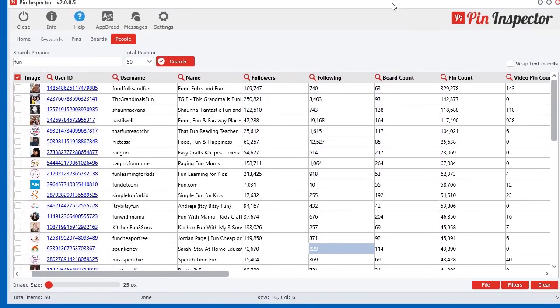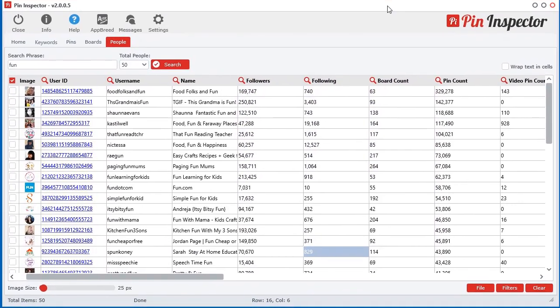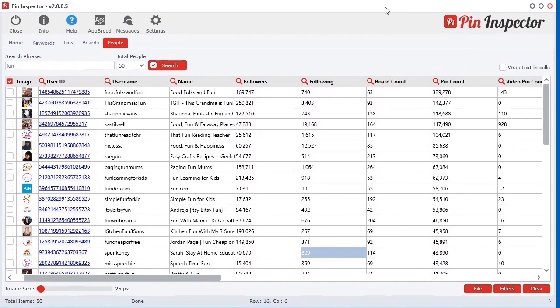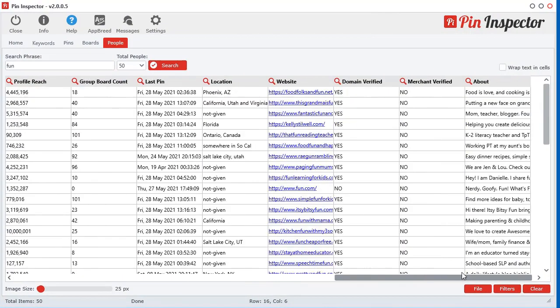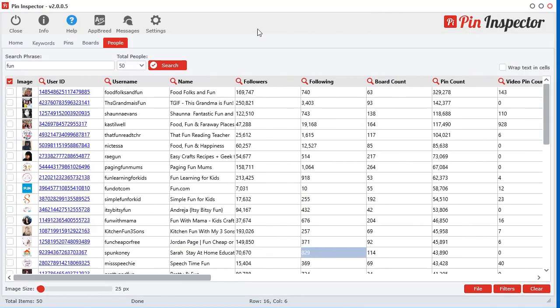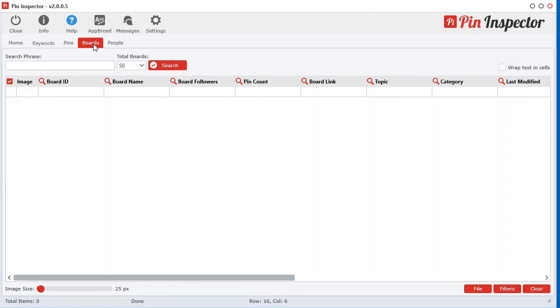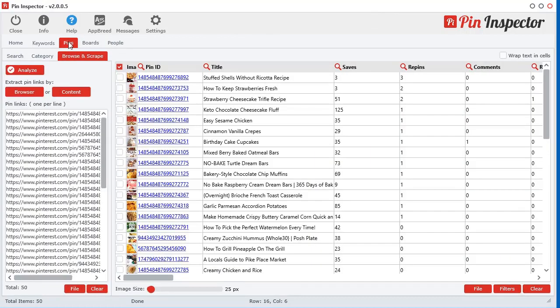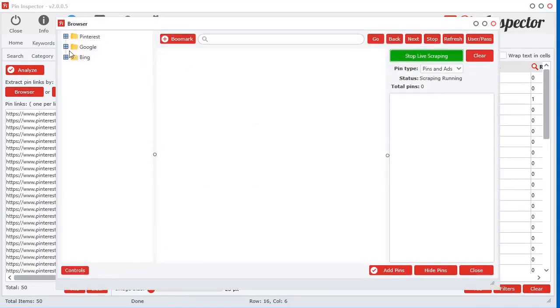And you're just browsing live data at all times, never getting outdated data, just from Pinterest. Now of course, if you're using the browse and scrape technology and you're browsing Google, Google may have indexed old content from Pinterest from years ago. And yeah, that's different.